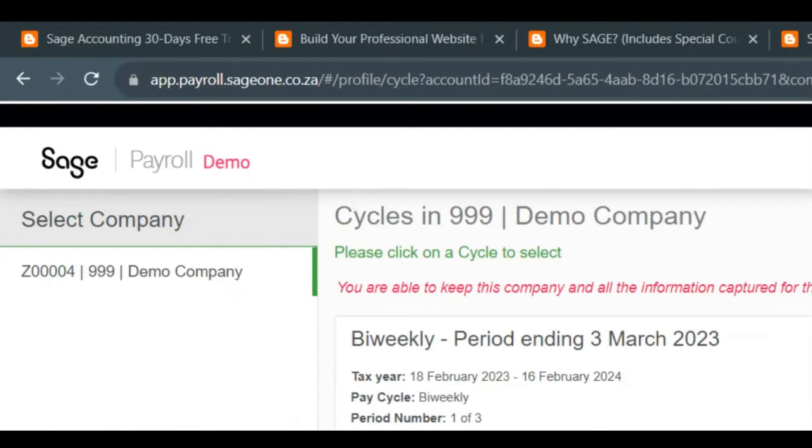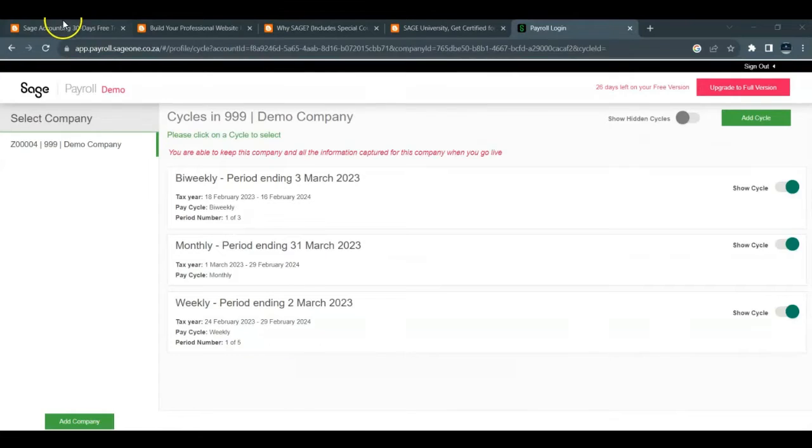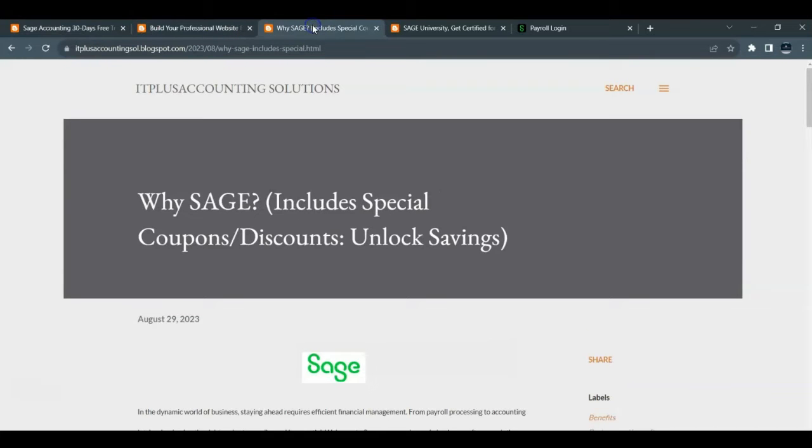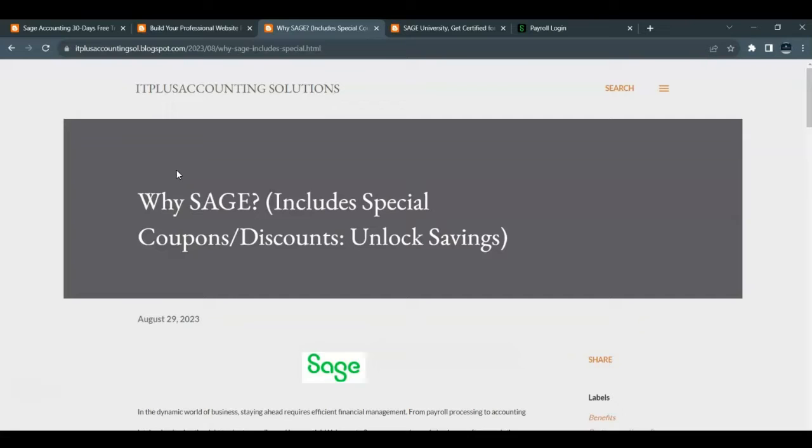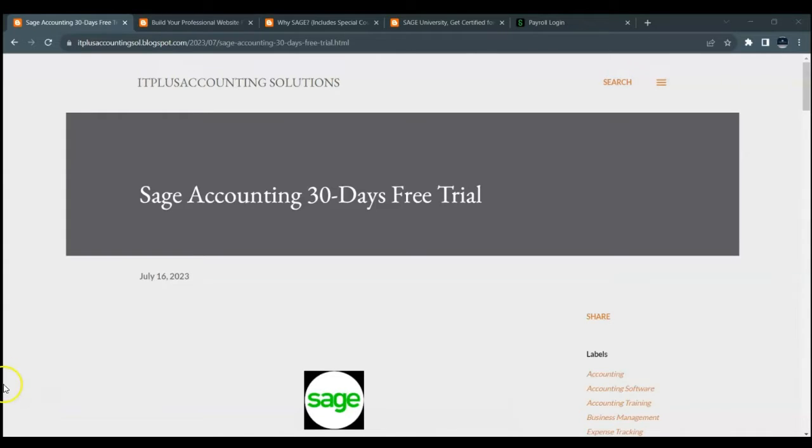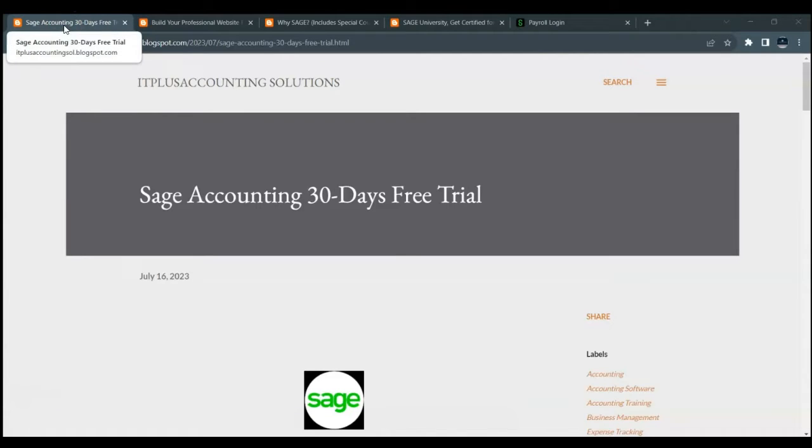Firstly, I have the Sage Accounting free for 30 days, and I have another post here that has to do with the subscription purchase. So I'll walk you through all of these blog posts. If you are interested in experiencing Sage Payroll capabilities at no cost, first we have a dedicated blog post which is on the first tab, the one that we have open right now, which explains how you can access and use this payroll software for free for a period of 30 days.